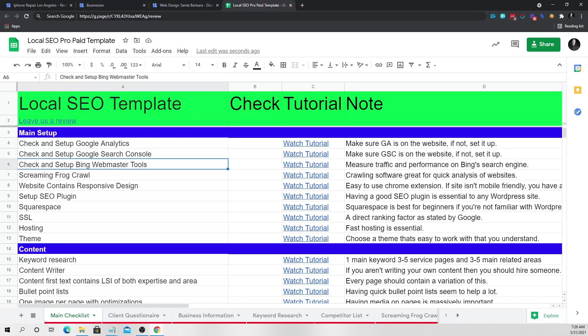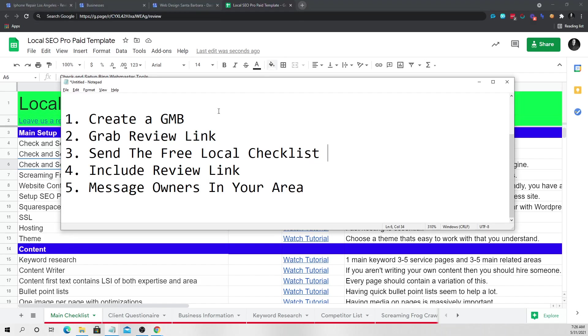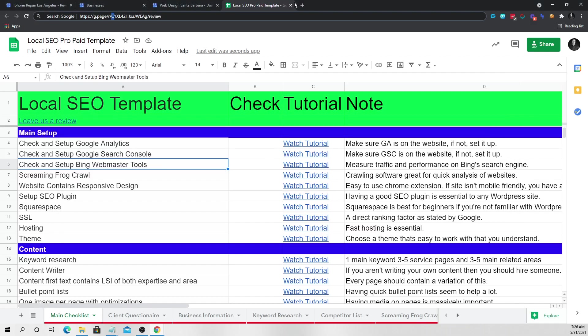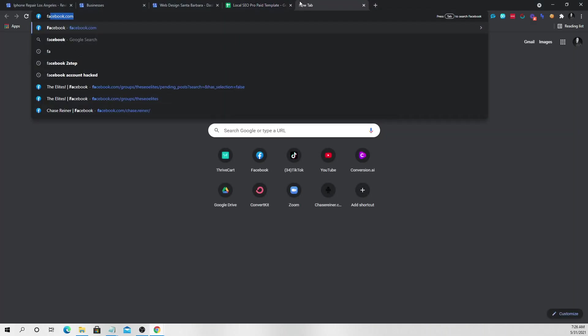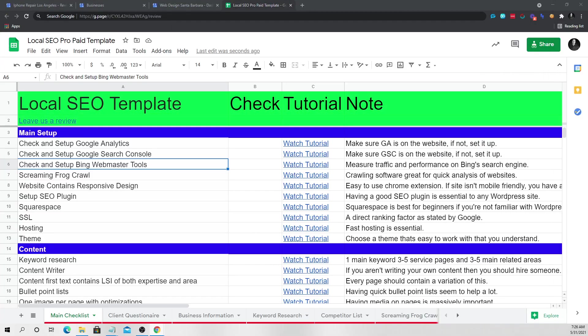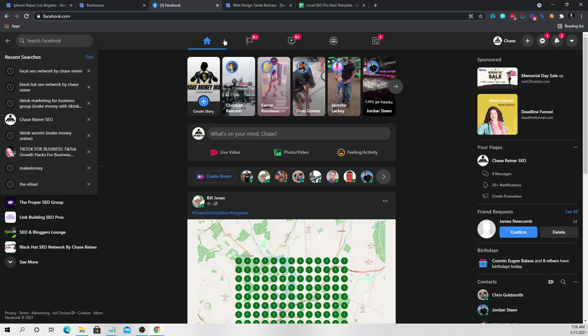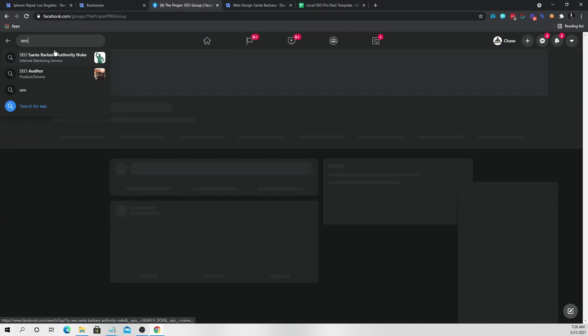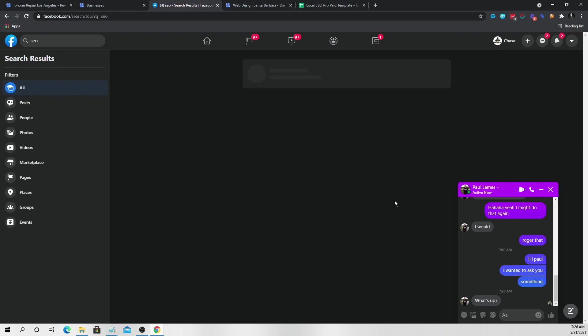So what you're going to do is you're going to go to your Facebook account. So that's step number four. And once you're in Facebook, you want to join some groups. Now I wouldn't do this in my groups because everybody already knows what my template is, but I would go join some groups just around SEO.